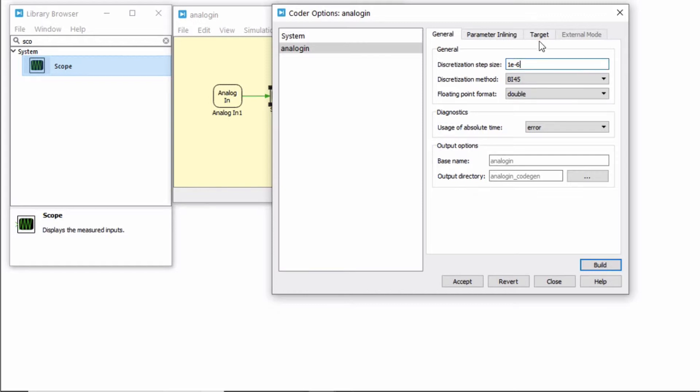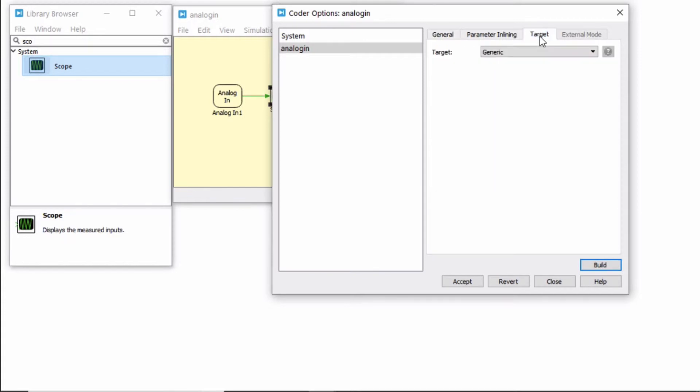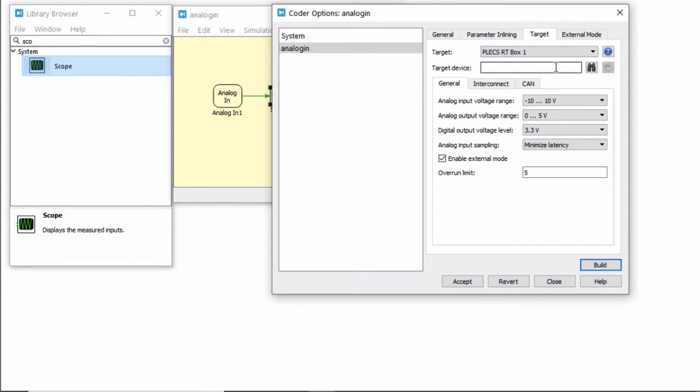Next, under the Target tab, select PLECS RT Box 1 as the target and search for your RT Box using the browse available RT boxes binoculars button.